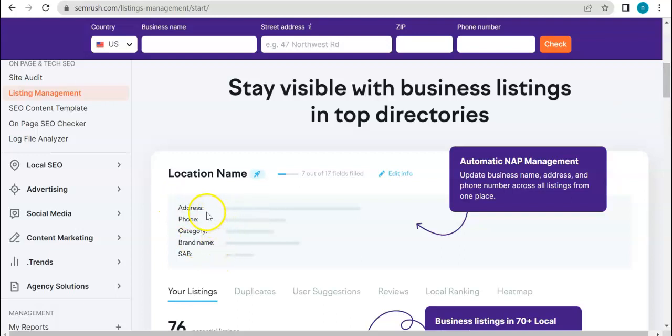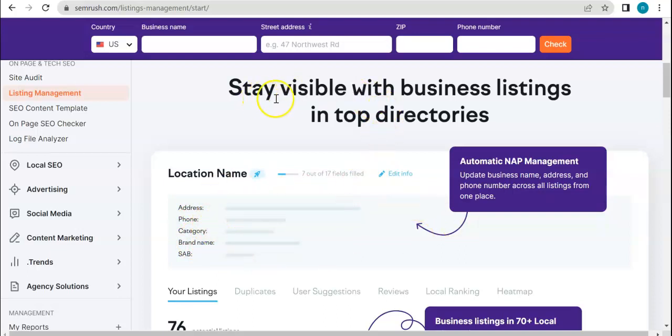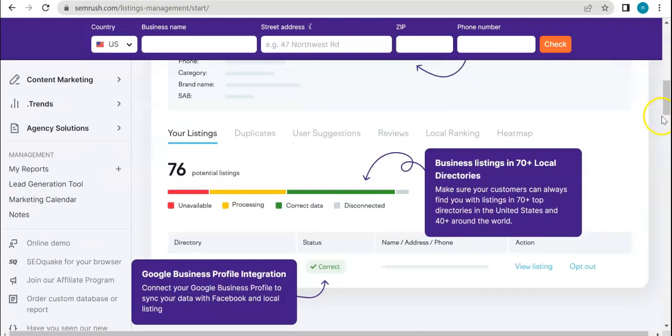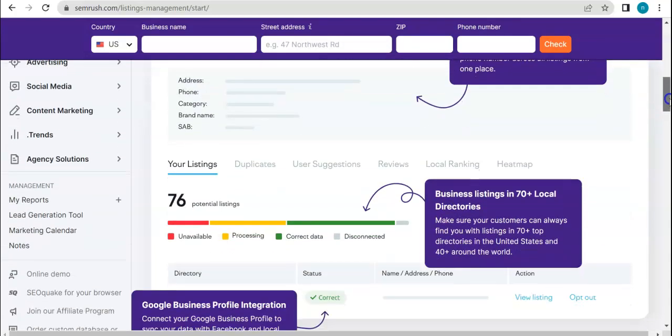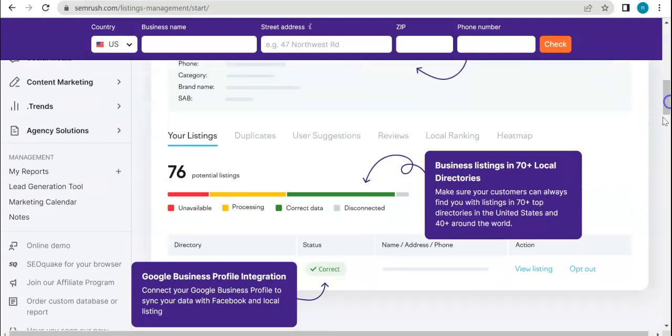This is why we need a location because it will be analyzed as well. So, stay visible with business listings in top directories. This has something to do with directories.